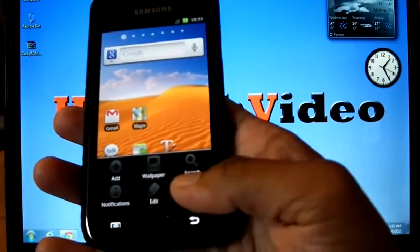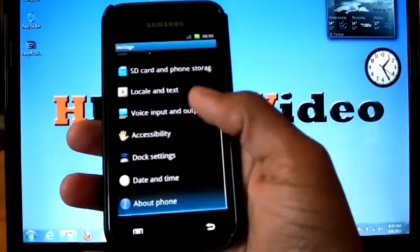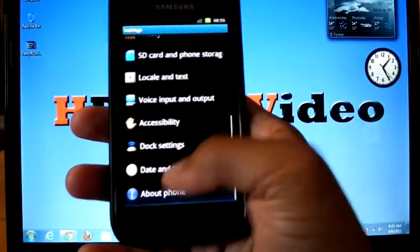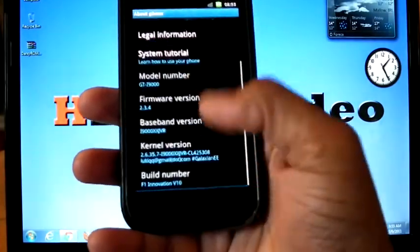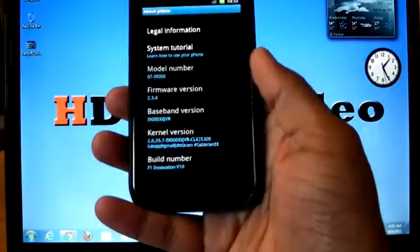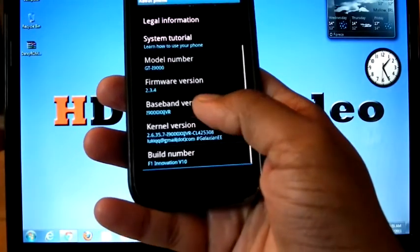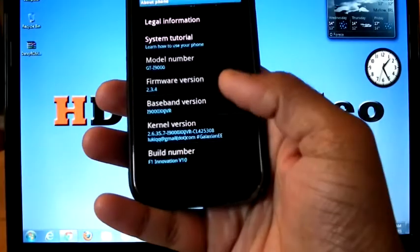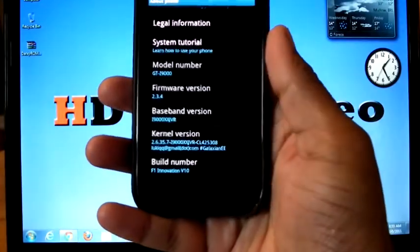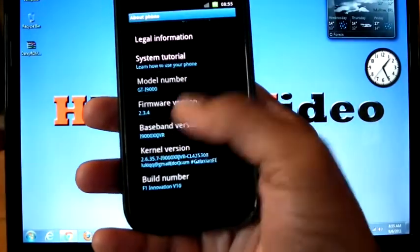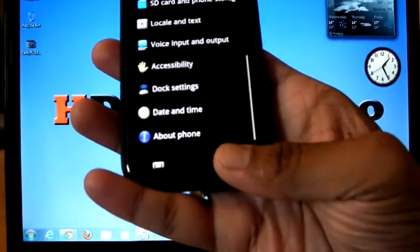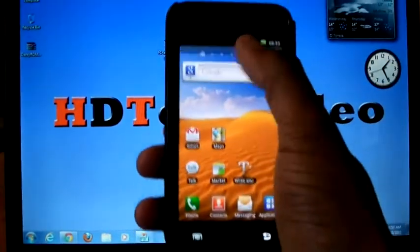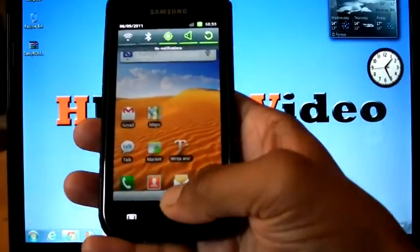I can check the version. There's a glow effect, blue glow effect. About phone: I'm on Galaxy N kernel, build number F1 Innovation V10 XSJVR. So this looks almost the same as stock ROM.